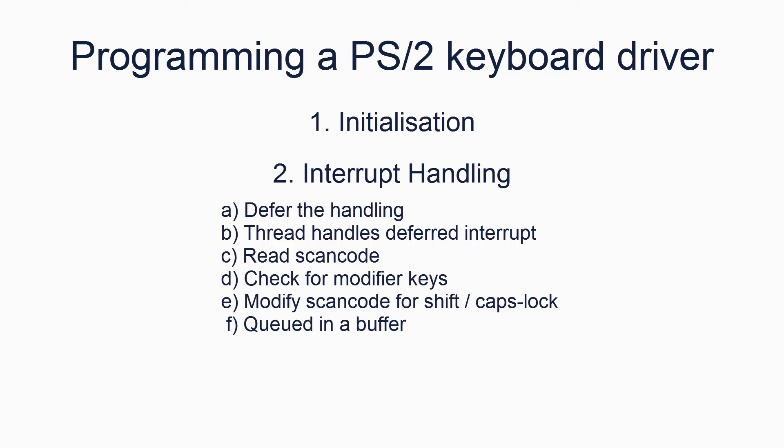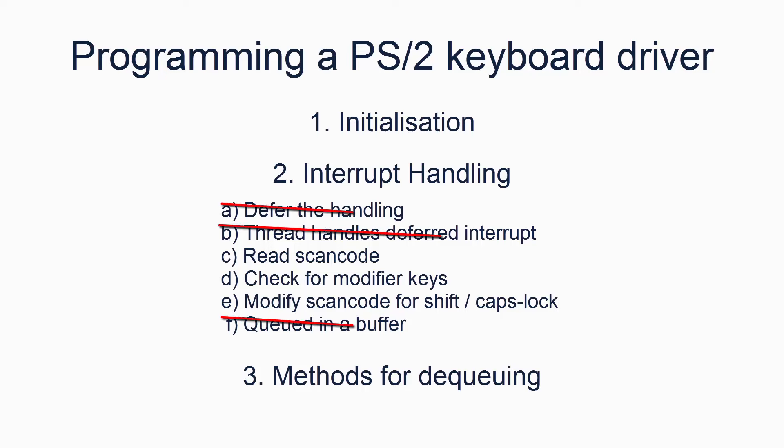The final big step in a keyboard driver is to provide methods for getting scan codes from the buffer and converting them to key codes or key chars. Our driver will be somewhat simpler than this since we don't have the multithreading support required to defer interrupts. Our driver will simply handle the interrupt immediately, read in the scan code in the handler, and then immediately print the corresponding character to the screen. We will, however, also support the backspace, tab, and enter keys.